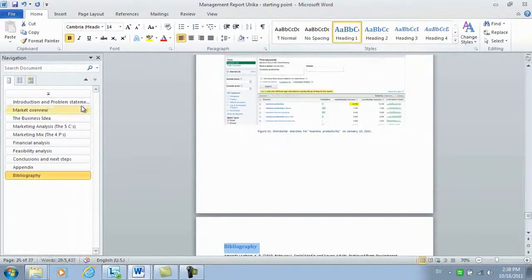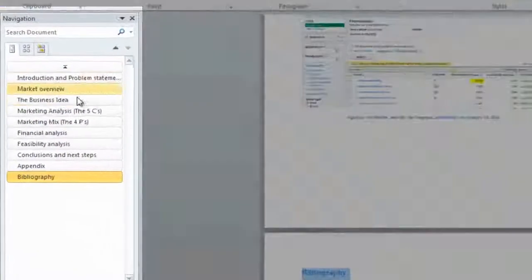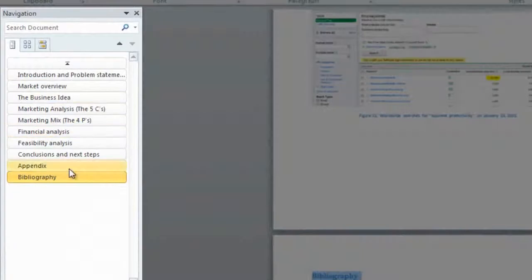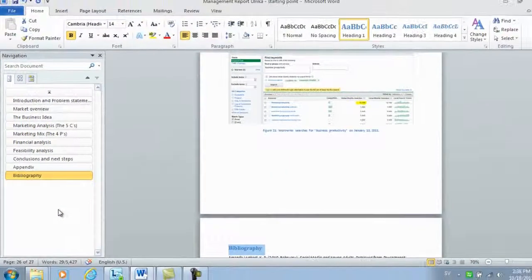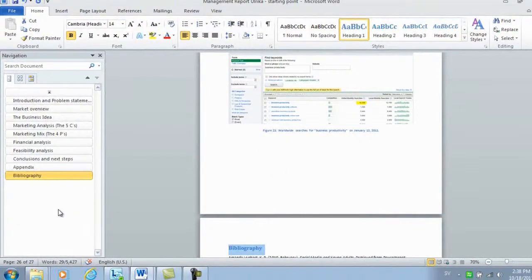Now you can see that all of my headings are visible in the navigation pane. Now I can easily navigate my document, move things around, and also add a table of contents.